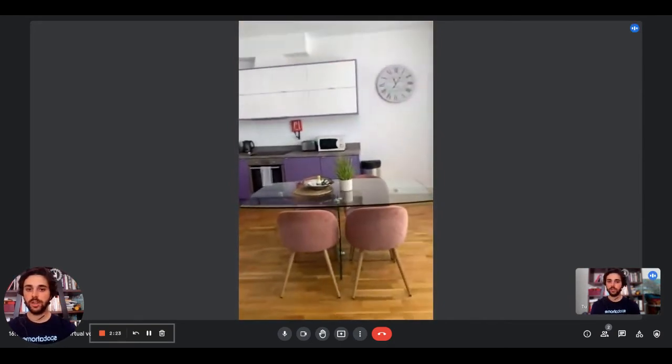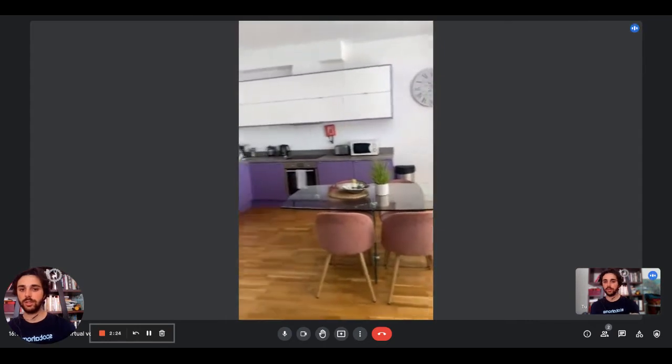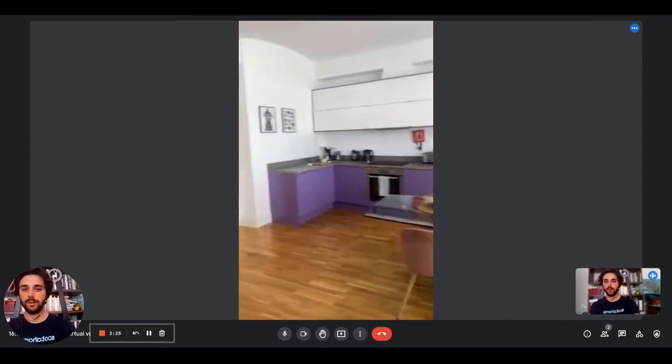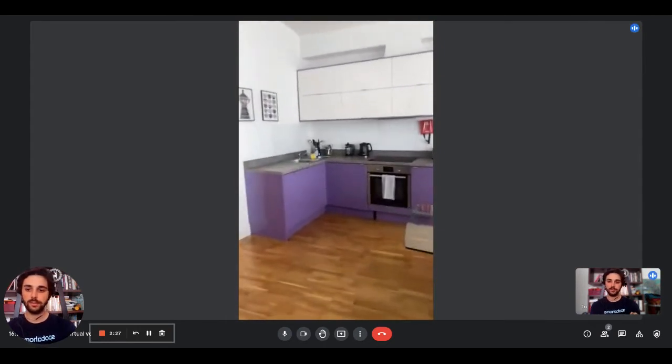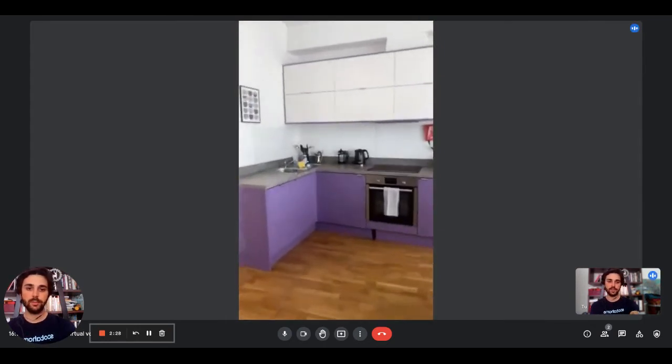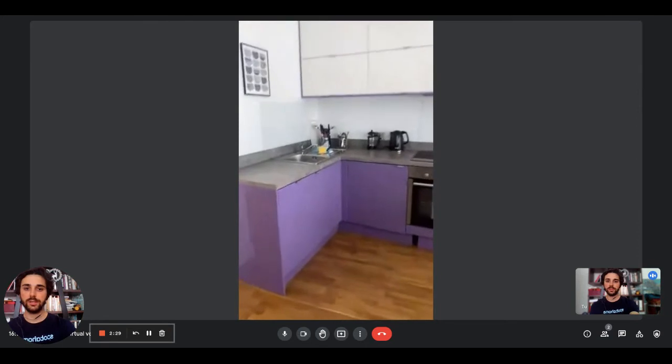As you can see, we have a pretty glass dining table with four seats.